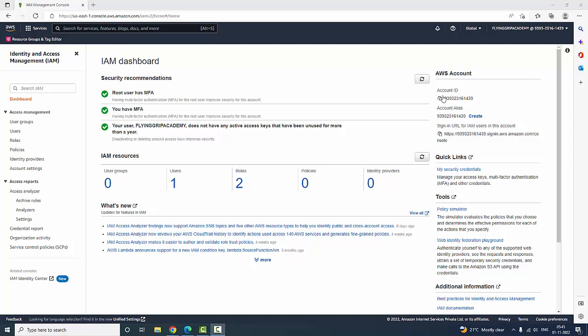Hi guys, welcome to Flying Grip Academy. Today we are going to discuss how to create an EC2 instance.